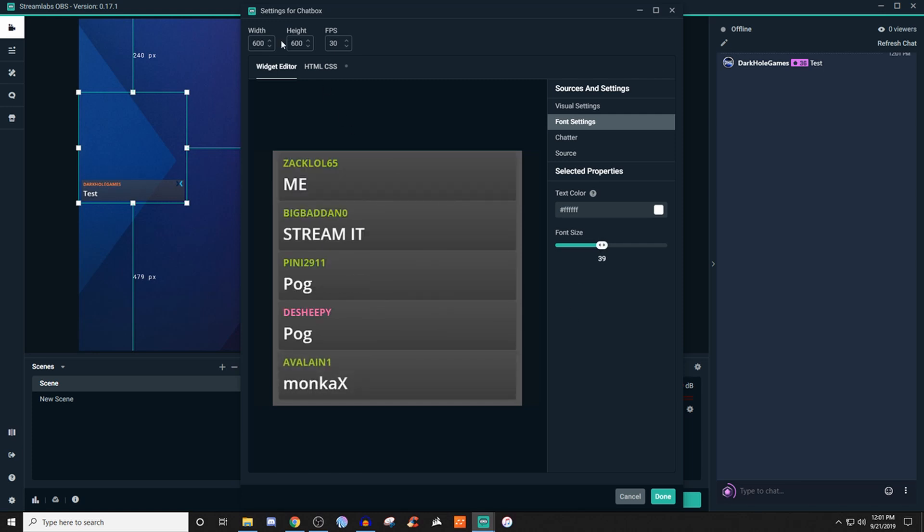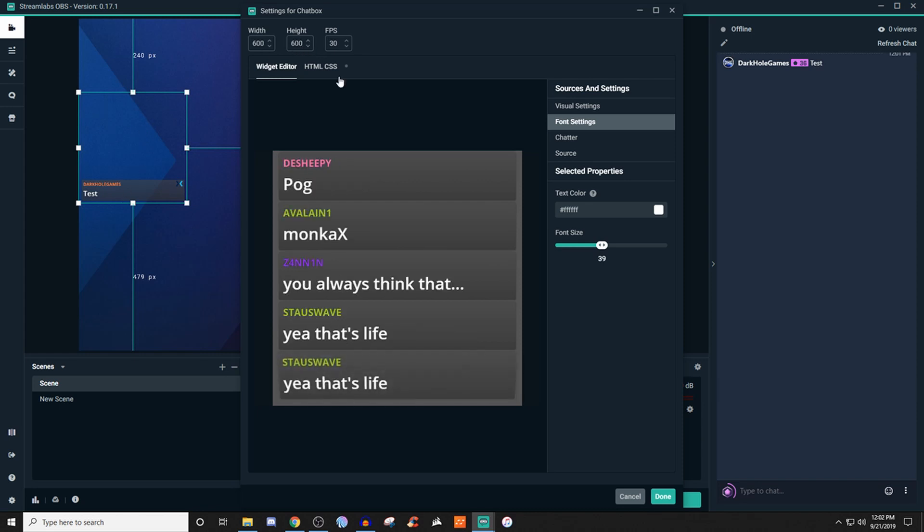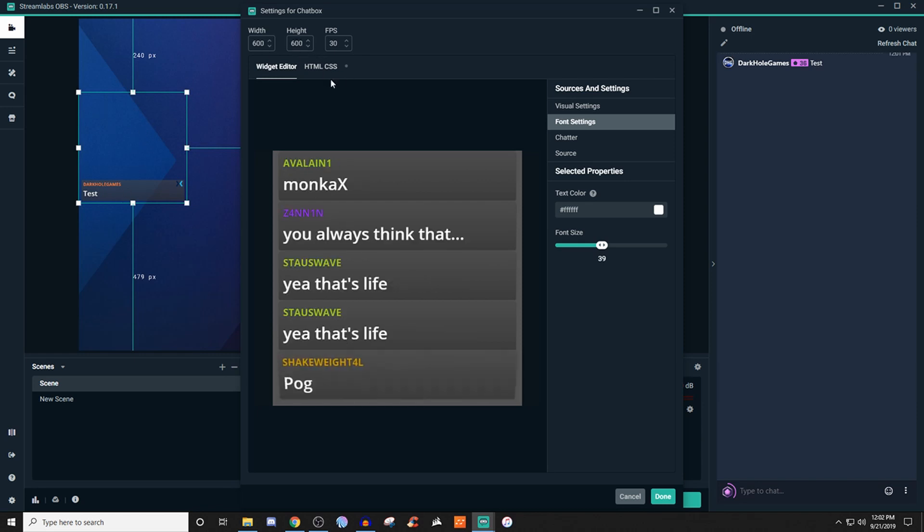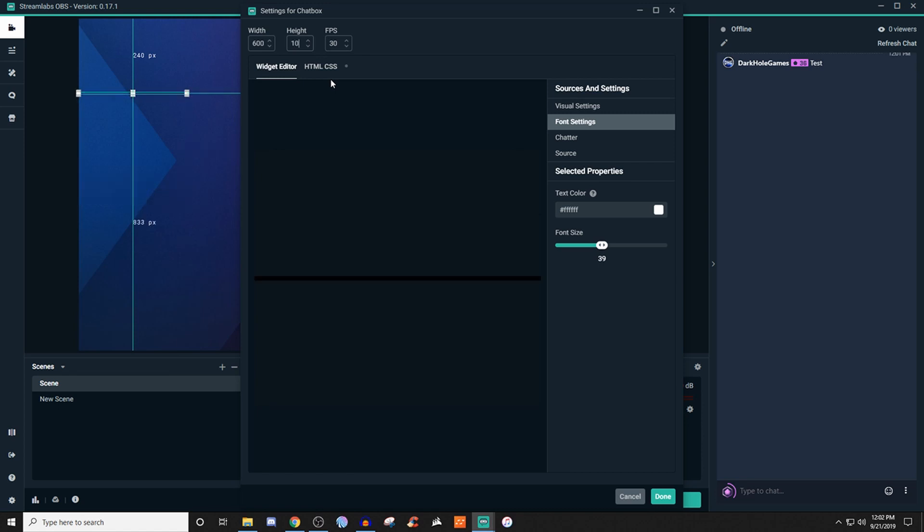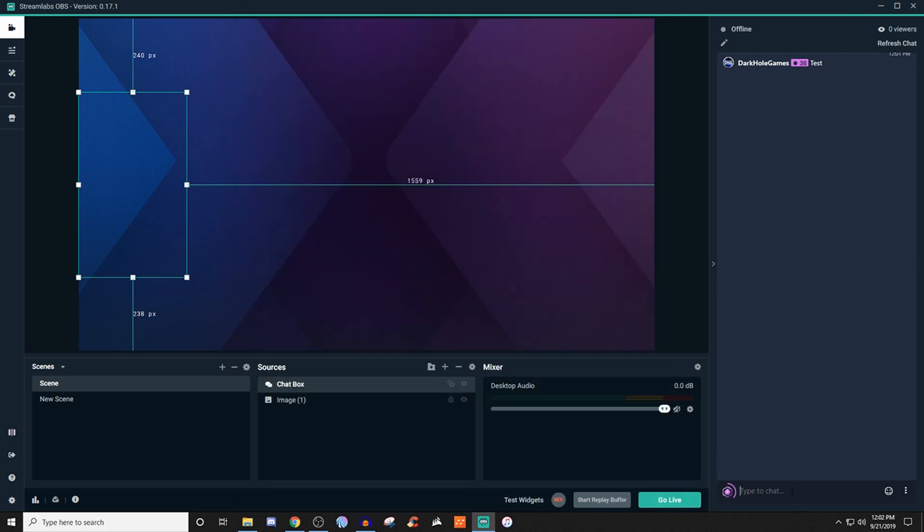If you needed this to be a little bit longer now because these boxes take up more space, you can definitely do that. Let's make this height a thousand. So now the height is a thousand, and we're going to hit done. Then we're going to do tests again.